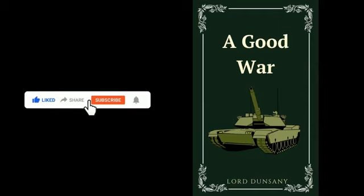A Good War from Unhappy Far-Off Things by Lord Dunsany. Nietzsche says you have heard that a good cause justifies any war, but I say unto you that a good war justifies any cause.